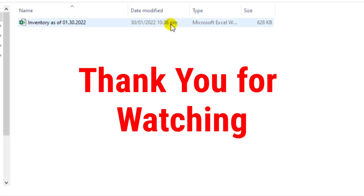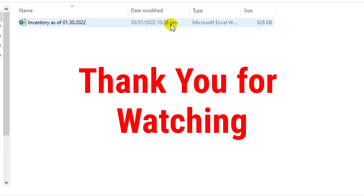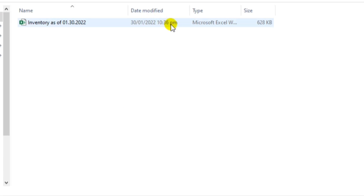If you like this video, please like, and if you have not yet subscribed please do subscribe. That's all, thank you and see you in my next video.